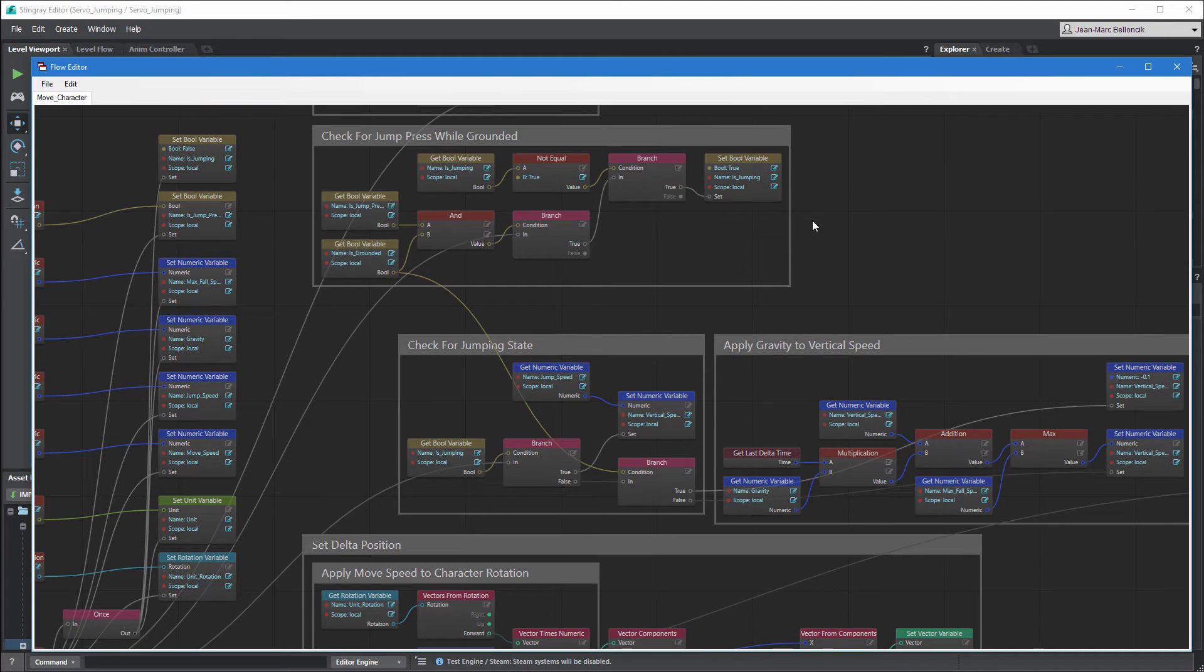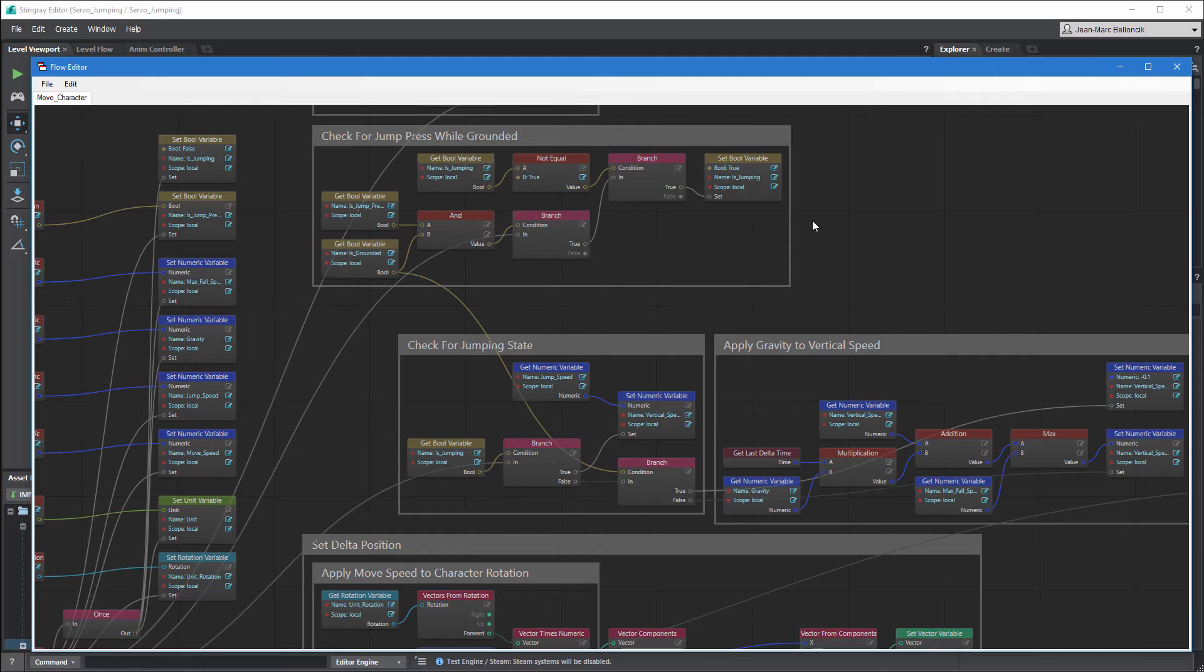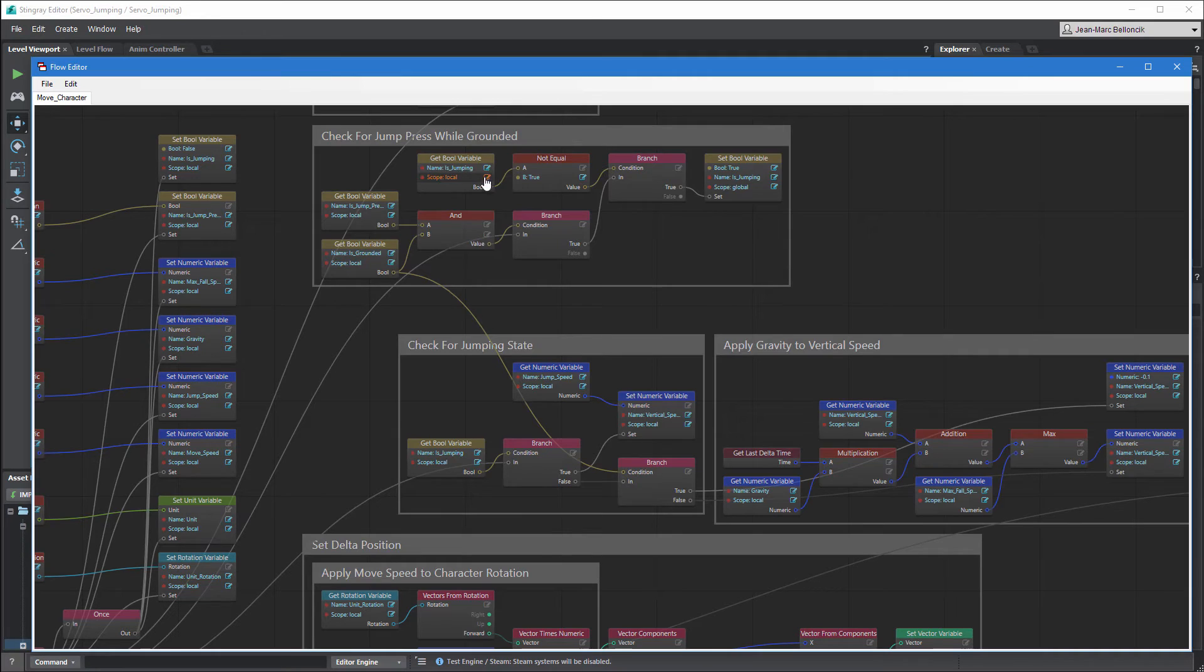We can now use isJumping and isGrounded to trigger the jump and fall animation events in servo's unit flow. To access a variable between the unit flow and an external flow, turn it into a global variable by setting its node's scope port to global. Make sure you set all matching nodes accordingly.